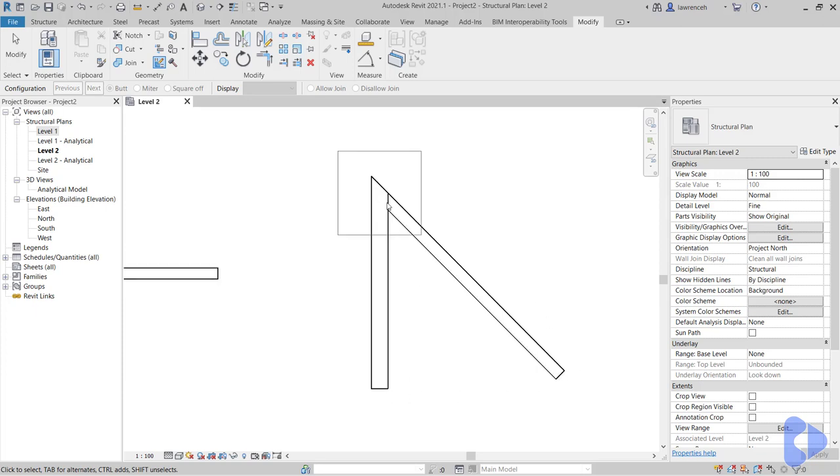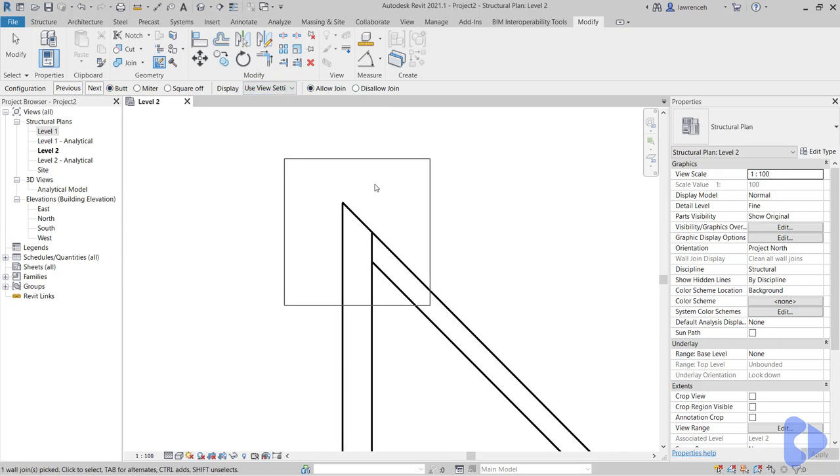Here I'm going to select the junction where we have these two walls joining. And once I've done this on the options bar you'll see that we have a series of different icons to configure this junction.